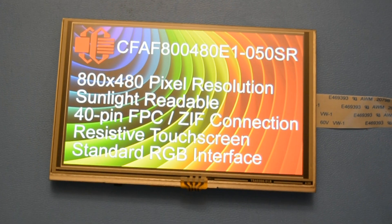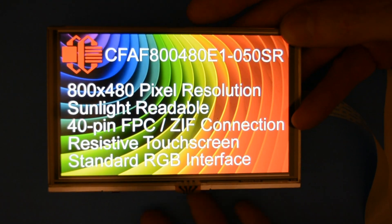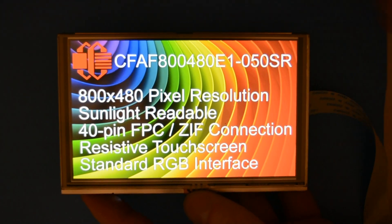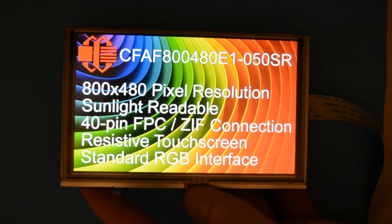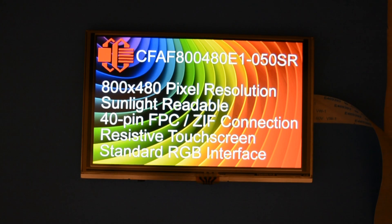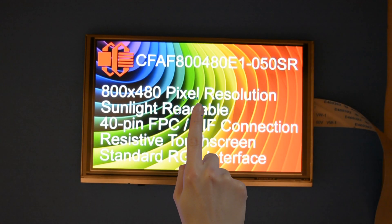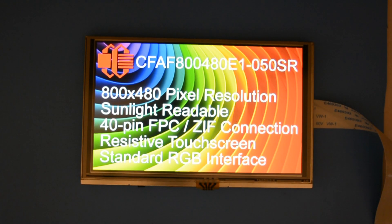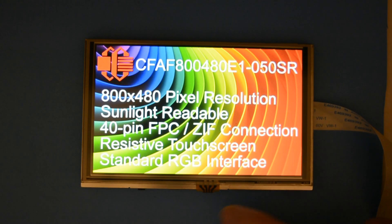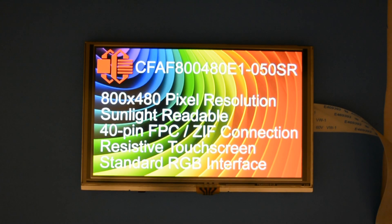Let's go over some of the features of this display. First of all it has a 800 x 480 pixel resolution. It's sunlight readable. It has a 40-pin FPC ZIF connection and resistive touch screen. It uses a standard RGB interface and supports 16 million colors.